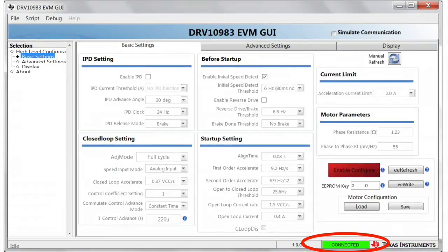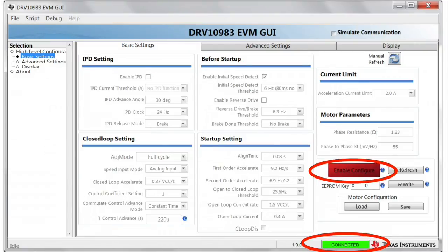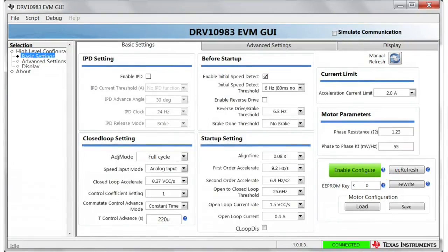To verify that you are connected to the EVM, see the connection status at the bottom of the GUI. It will be green and say connected. After verifying the connection, click on enable configuration. It will turn from red to green.